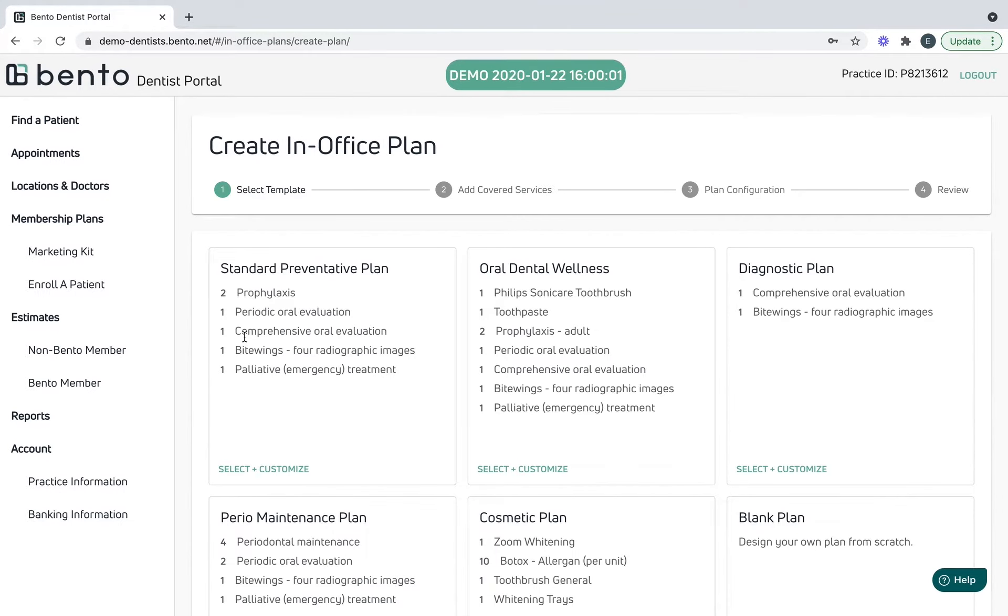Now Bento wants to know what are your office fees for one prophy. Let's say a hundred dollars. Periodic evaluation is fifty, a comprehensive is seventy-five, bite wings are thirty-five, and an emergency exam is seventy.